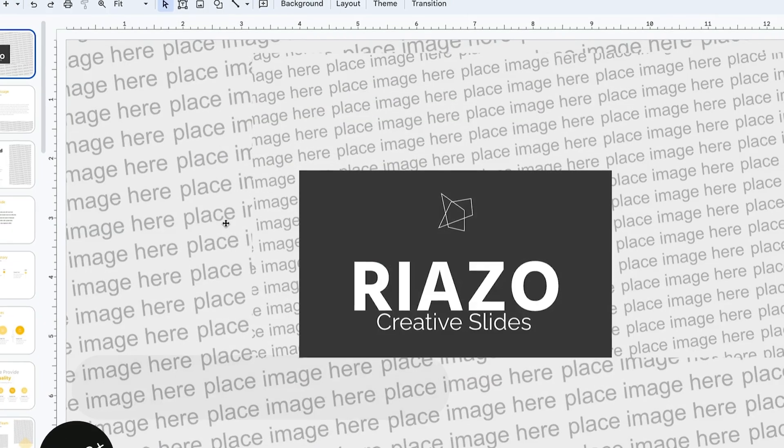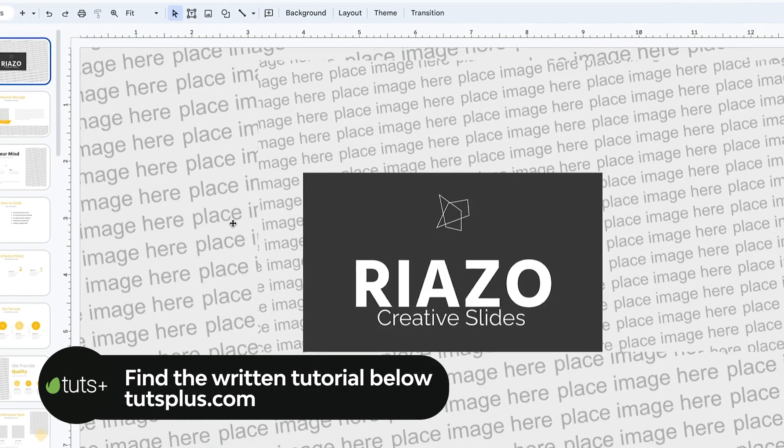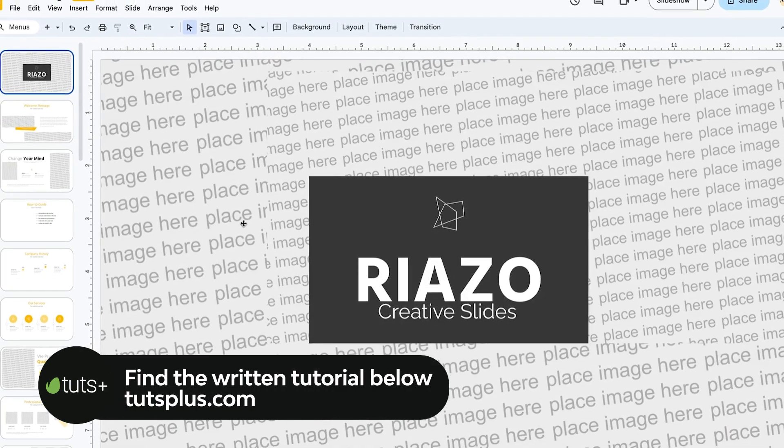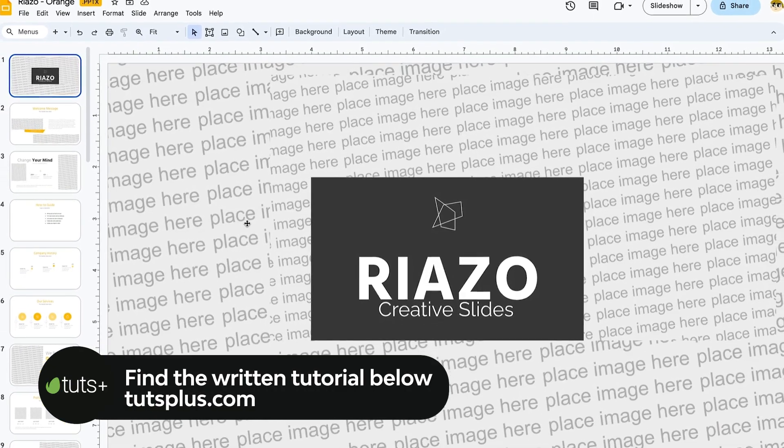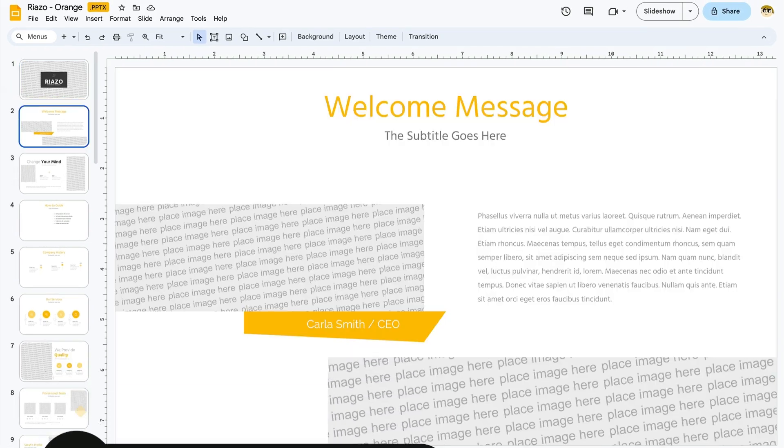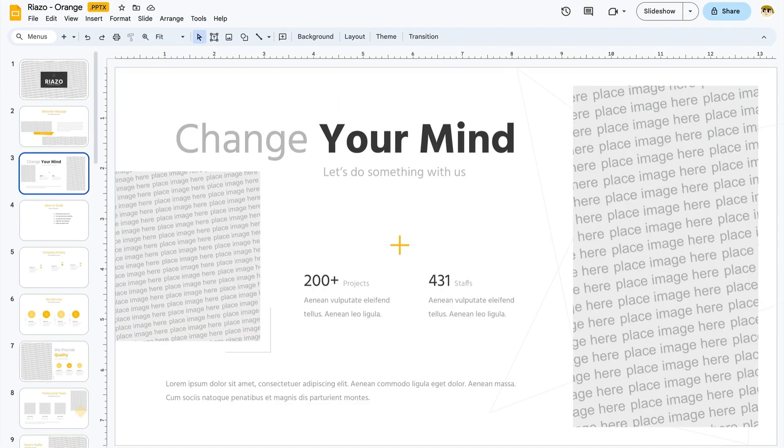For this tutorial, let's use the beautiful Riazzo Google Slide template from Envato Elements. Inside, you'll find hundreds of slides which you can see as I scroll through the deck here in Google Slides.